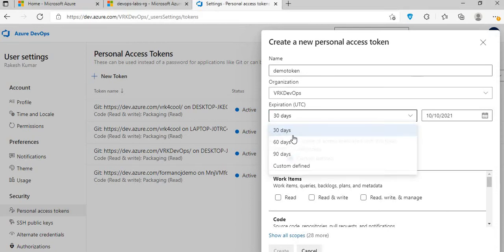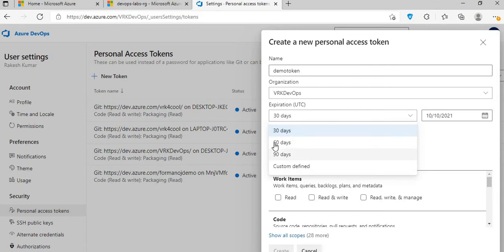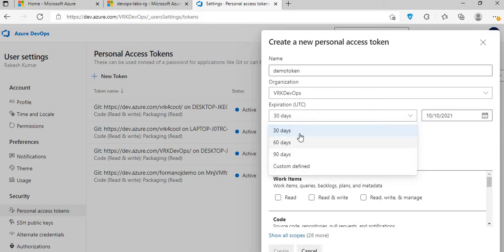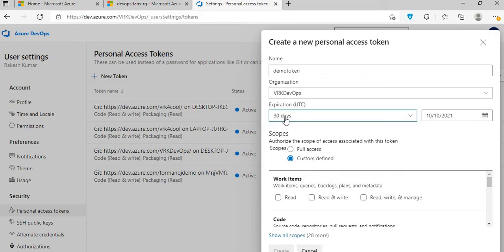Then you select the expiration. This token will expire after a set number of days — that's a security feature. You can select 30, 60, or 90 days, or even a custom-defined period. Be careful: after that date, the status of the token will become inactive and you won't be able to use it for authentication anymore.